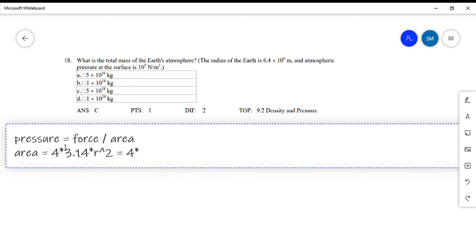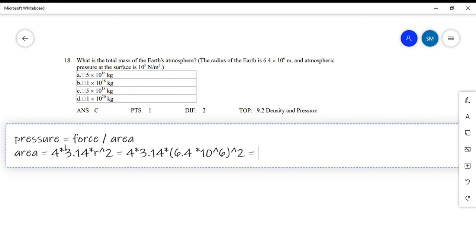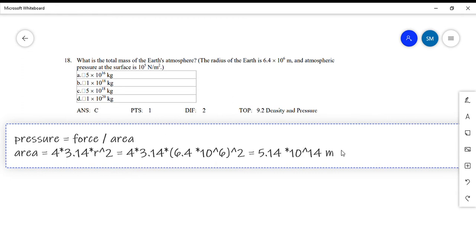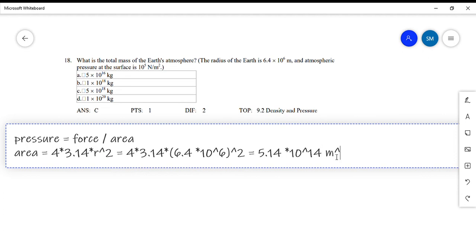The radius of the Earth is 6.4 times 10 to the power 6 meters. So the area equals 4 times 3.14 times (6.4×10⁶)², which you can compute with a calculator. The result is approximately 5.14 times 10 to the power 14 square meters.